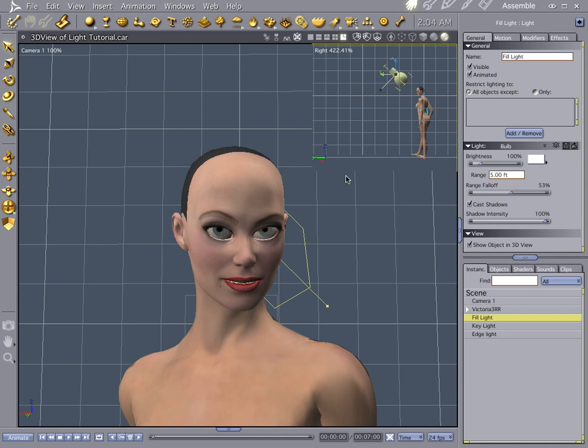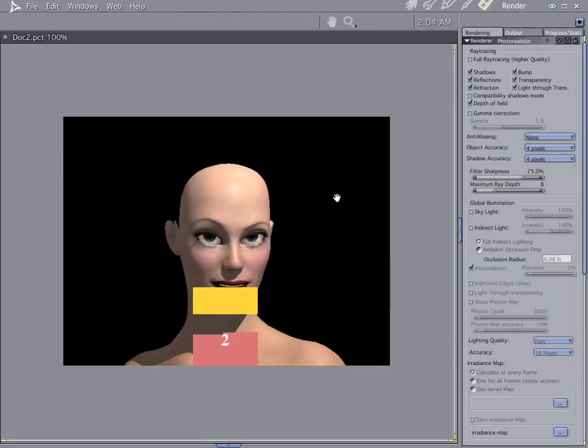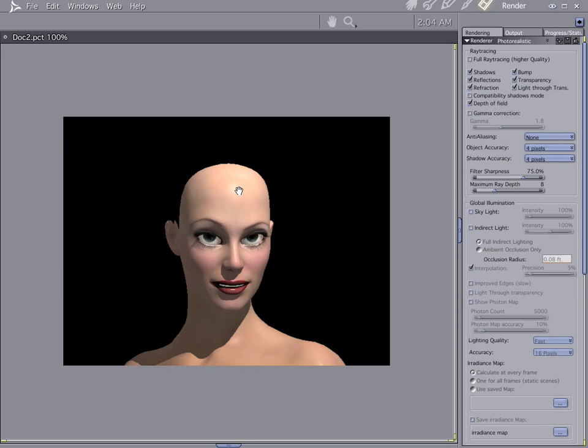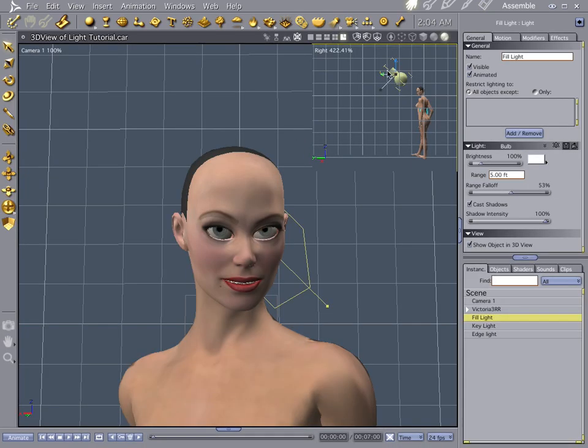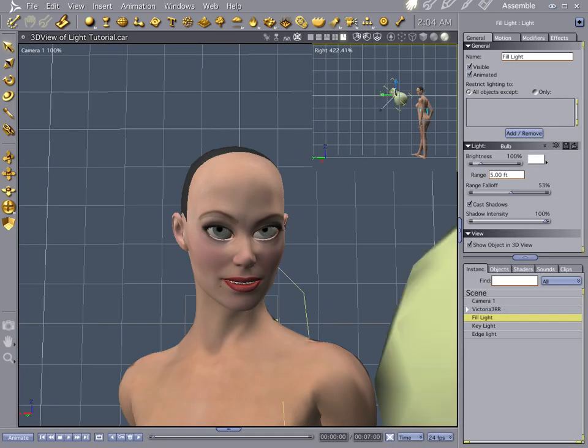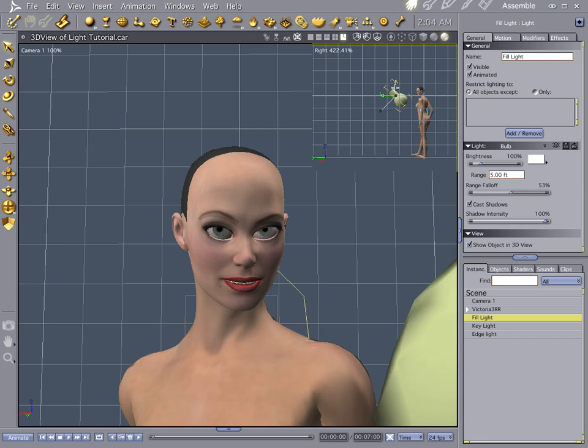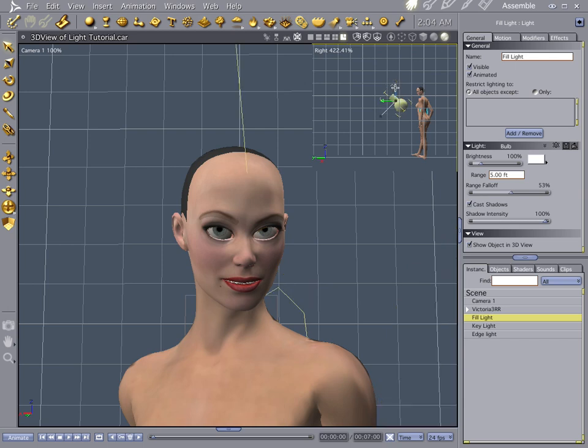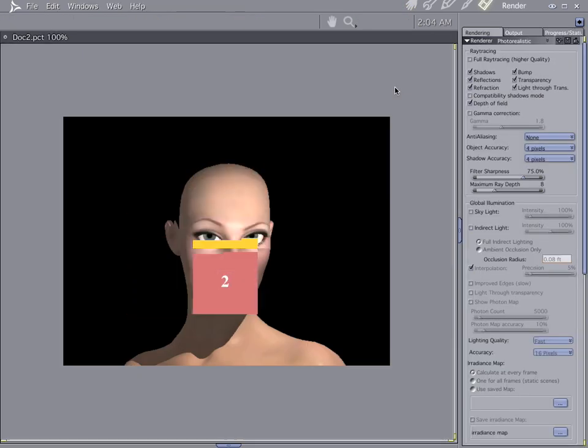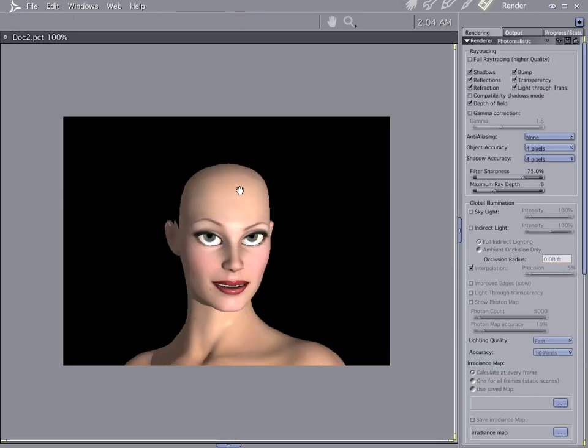Let's go ahead and take a look at our fill light first. Now our fill light is the workhorse of the bunch. The fill light is the one that is going to do a lot of your lighting. And it's going to set most of the mood.